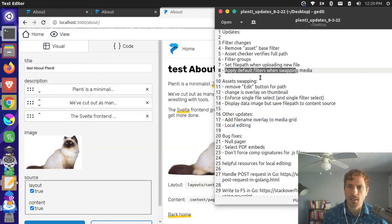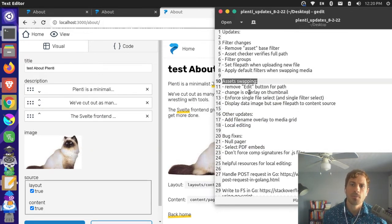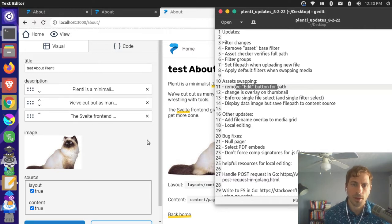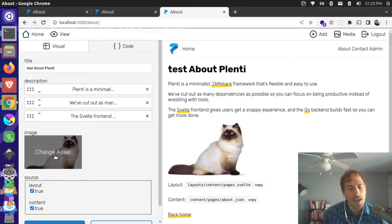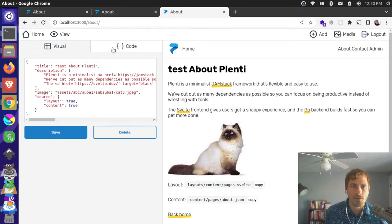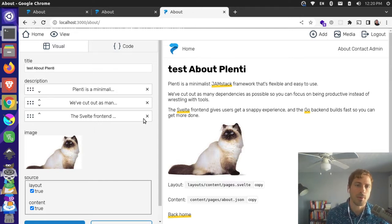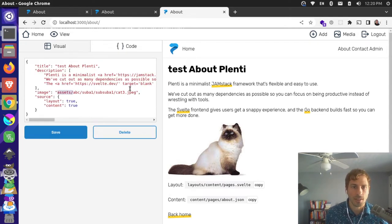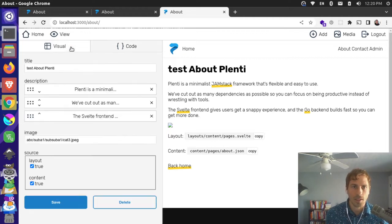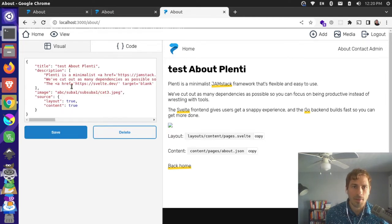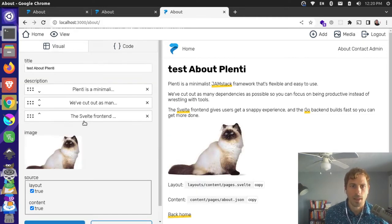A couple other things changed in the asset swapping section. We removed the edit button — previously there was a button that let you edit the path directly. It wasn't all that helpful since you can edit paths in the code source directly. It also invited an opportunity for people unfamiliar with the setup to break the image field — if they removed the asset path it would show as a broken image. So we removed the edit button to avoid giving people power that makes their lives harder.